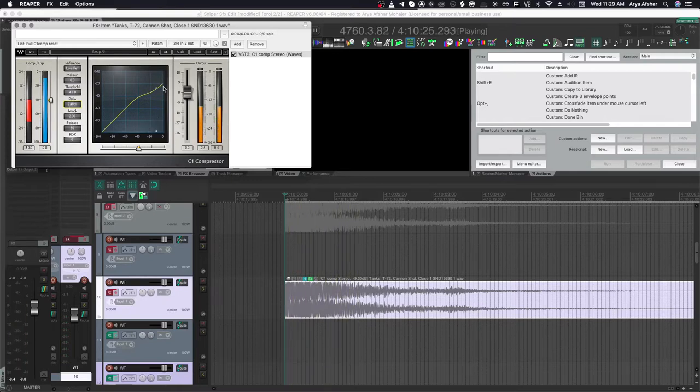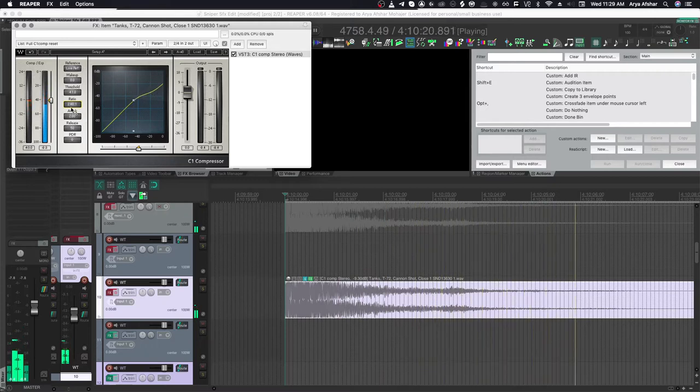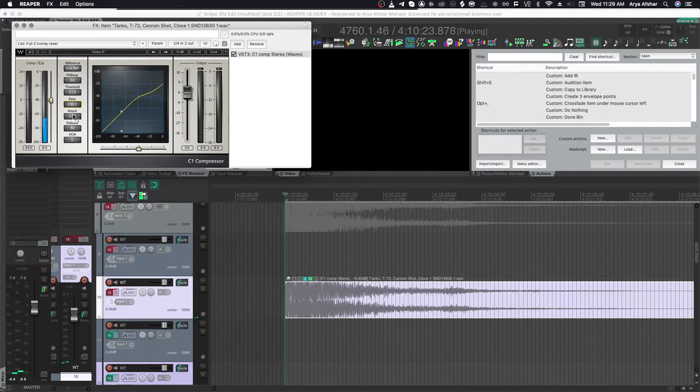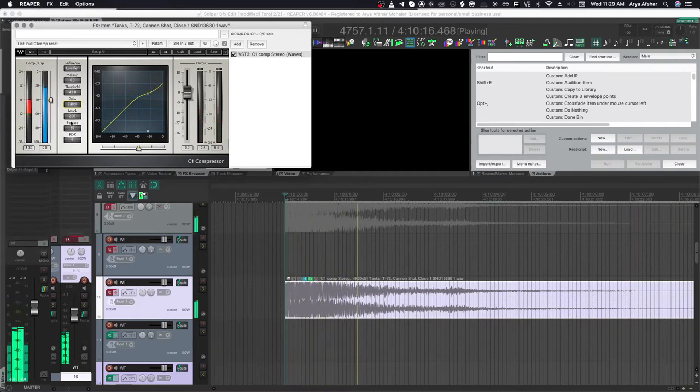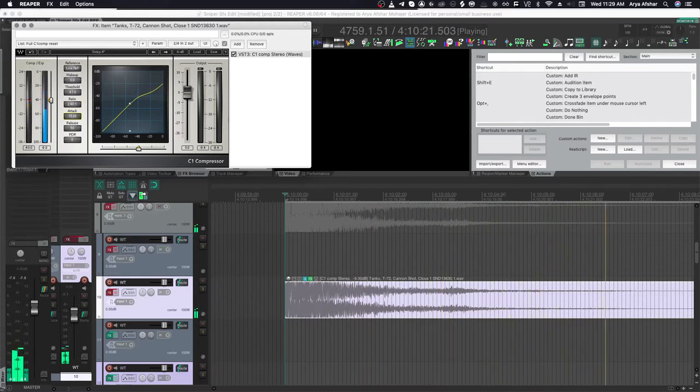Ratio in compression is expressed with one number against the number 1. So a ratio of 2 to 1 cuts the dynamic range above the threshold by half, meaning if my audio pre-compression goes 20 dB over the threshold, after compressing it would only go 10 dB above. Right now, my ratio is set at 2.4 to 1, so for every 2.4 dB of increase past the threshold, only 1 dB of increase is output.